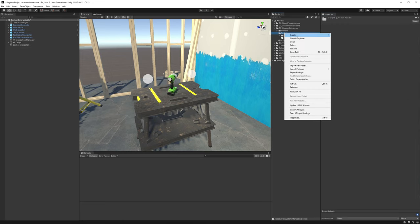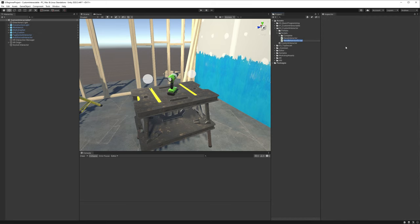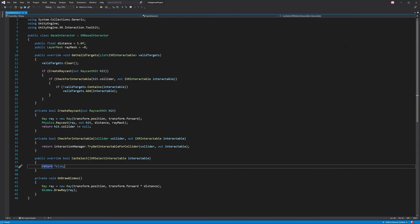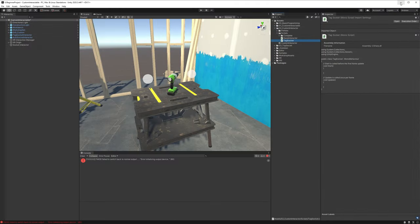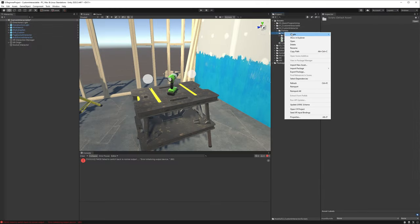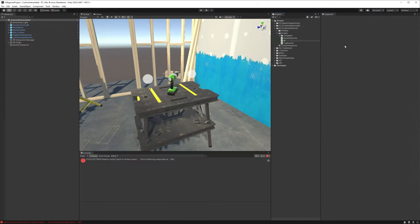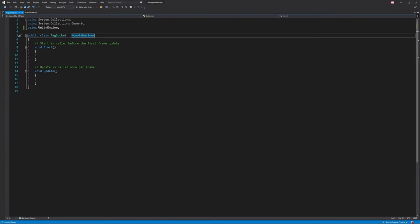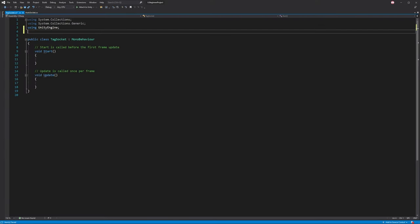Let's go up to our scripts. We'll right-click and create a couple of them. We'll call one Tag Socket and then we'll call the other one Auto Socket. And like all our scripts, the first thing we're going to do is add the XR Toolkit namespace.